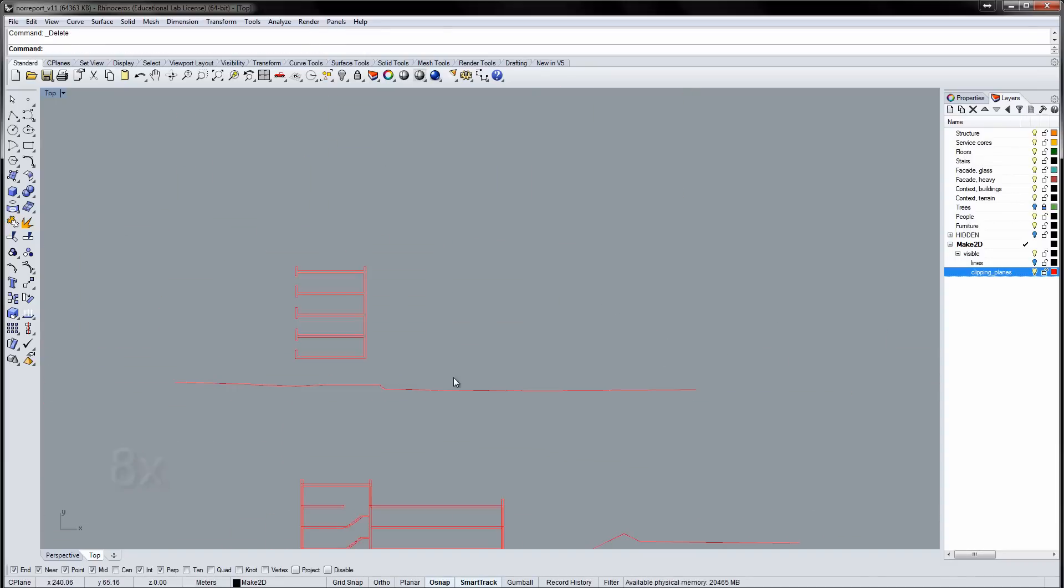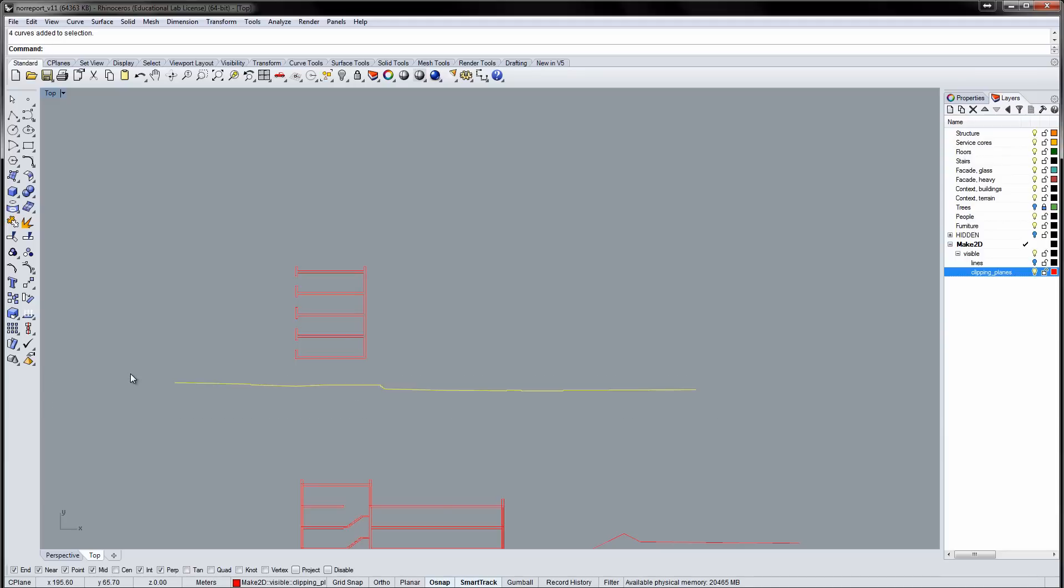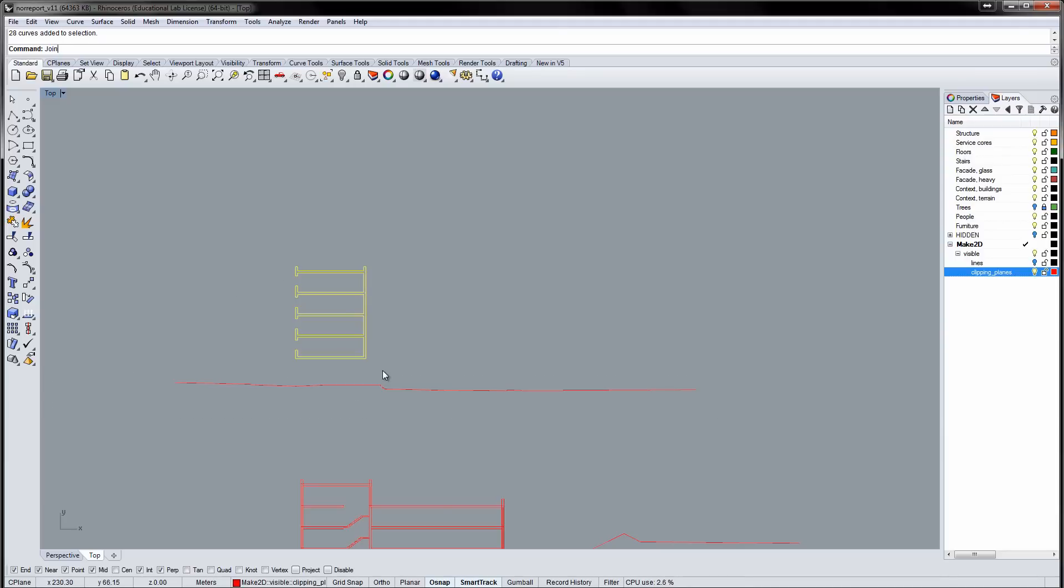The section consists of several line segments. By selecting these segments and using the Join command, we join the curves, making it easier to select. Here four curves are joined into two open curves. And here, 28 curves are joined into one closed curve.